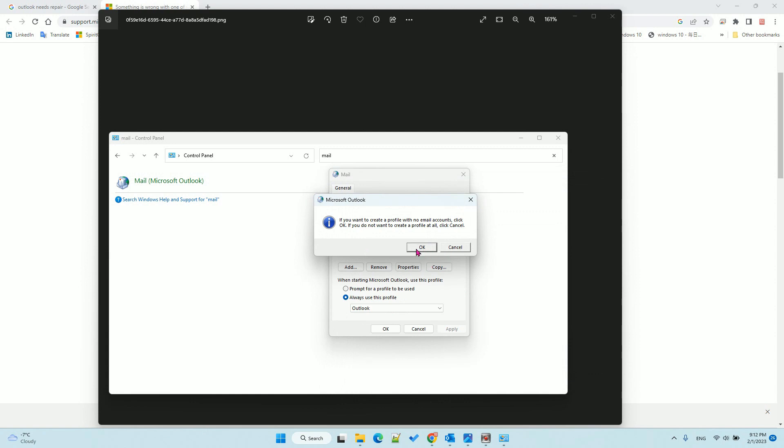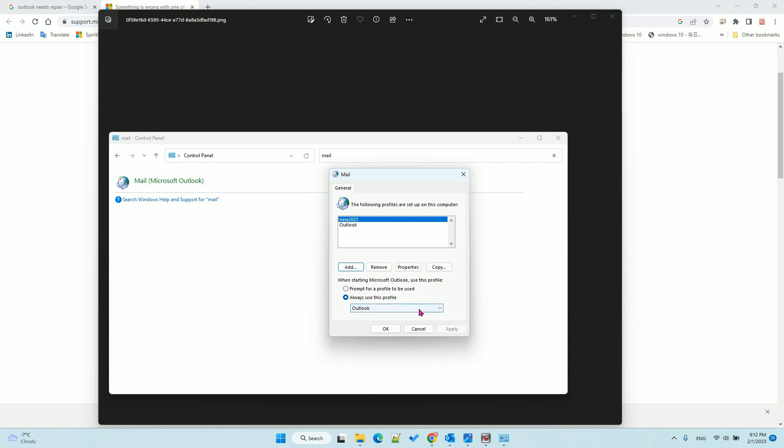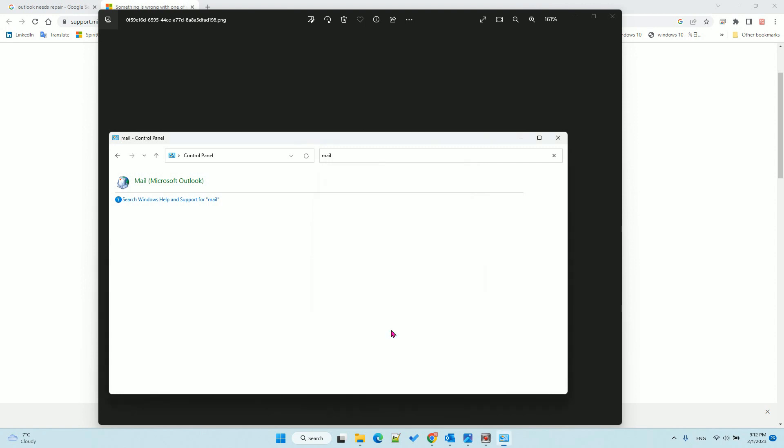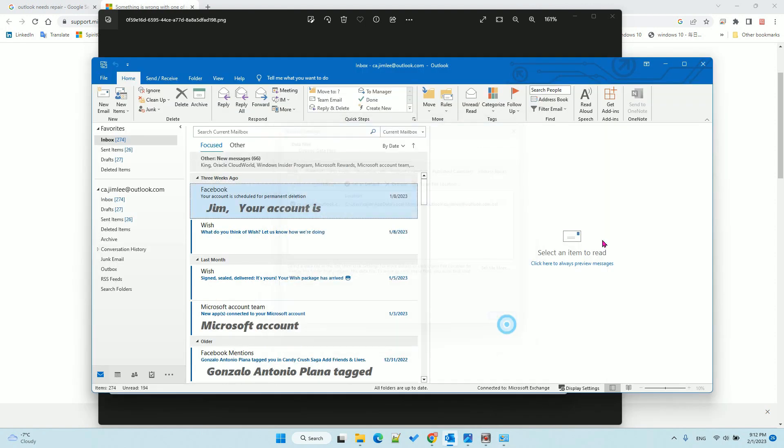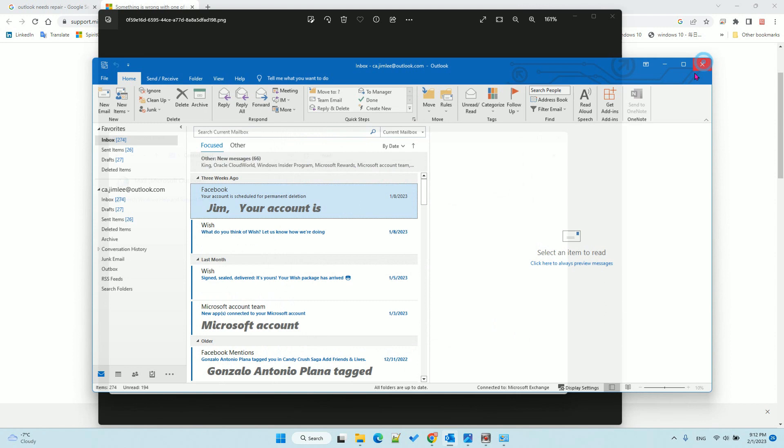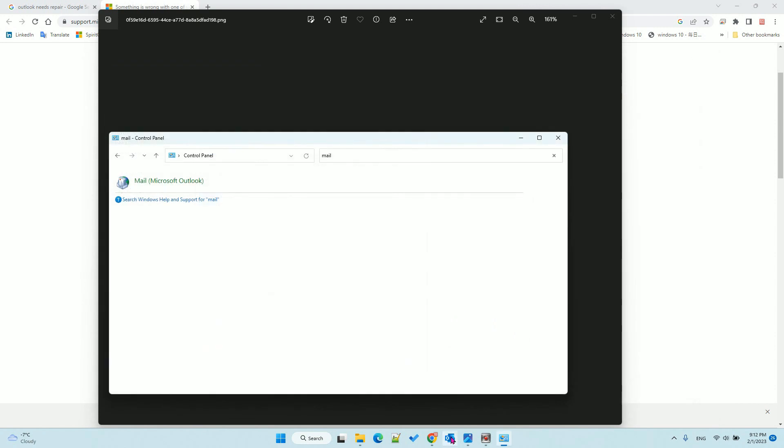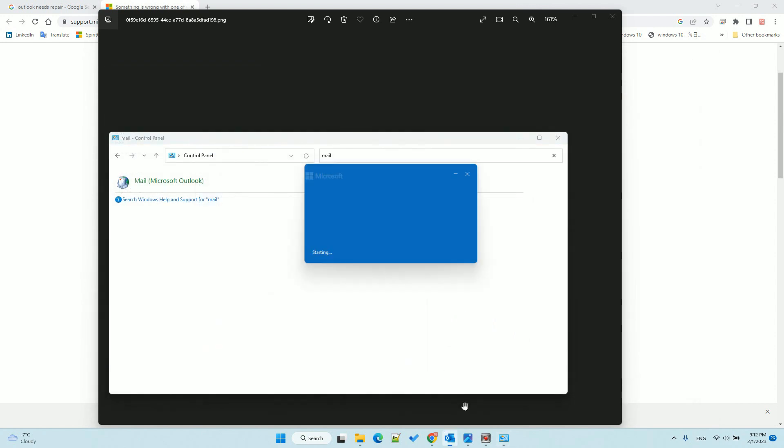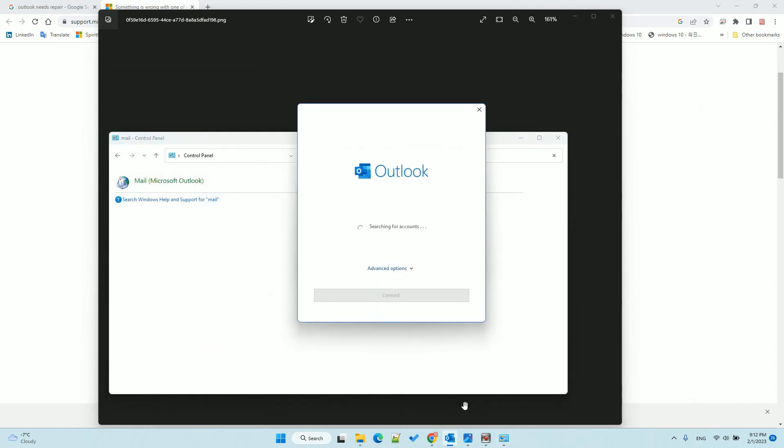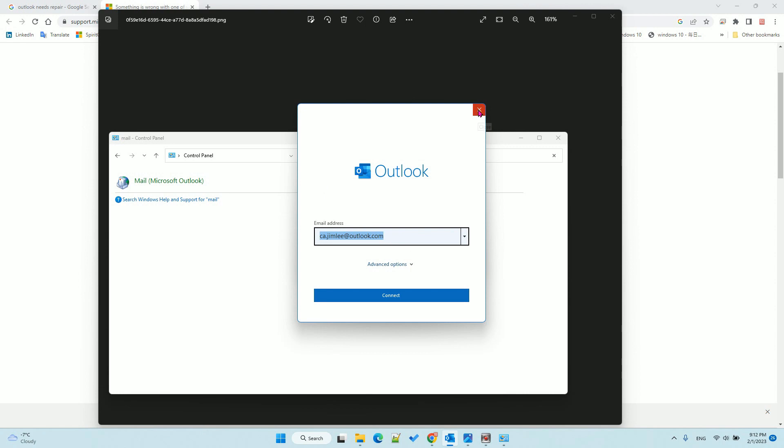Click OK. Then change Always use this profile to the new one you just created, and click OK. When you restart Outlook, it will ask you to input the username and password again. After that, your new profile is created and you won't have the problem anymore.